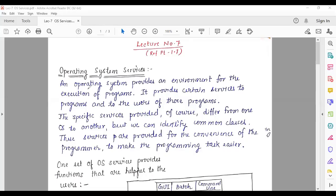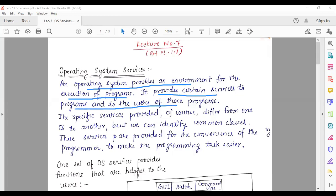As we all know, the operating system provides an environment for the execution of programs, and it also acts as a resource manager. It provides certain services to programs and to the users of those programs. The specific services provided differ from one operating system to another, but we can identify common classes.